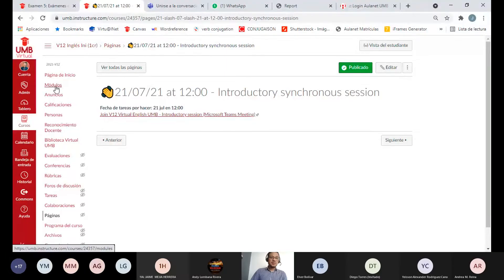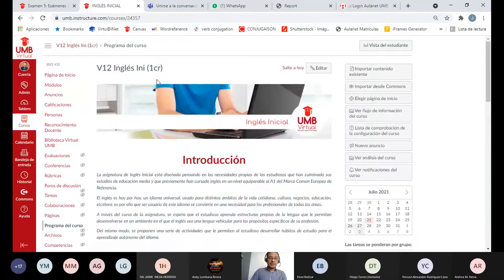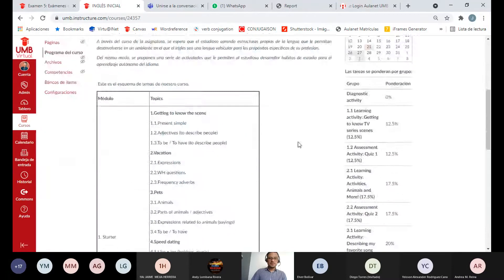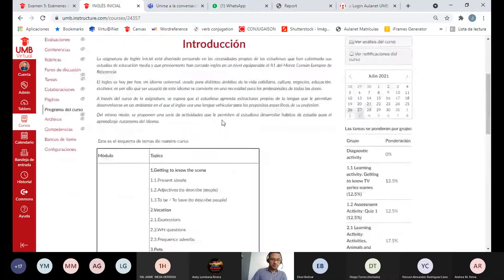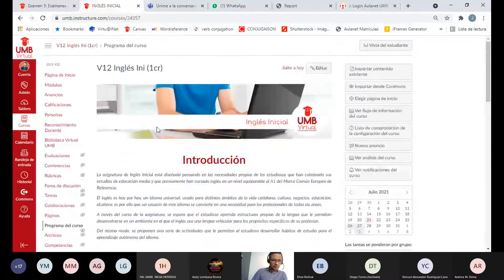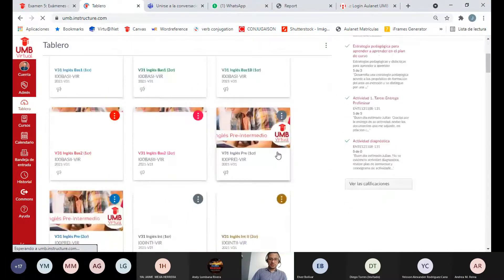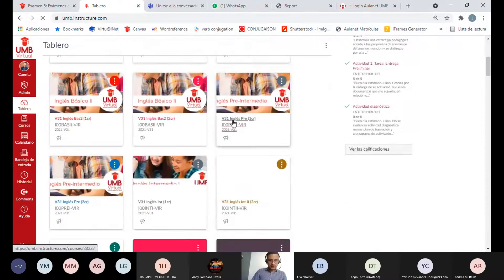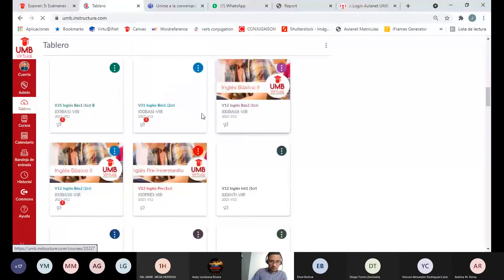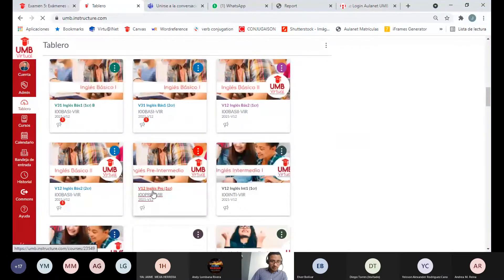Si en algún momento tienen alguna inquietud, por favor me lo hacen saber y podemos ir trabajando en ello. Nuestro curso de inglés tiene mayormente la misma estructura. Vamos a entrar a inglés básico y también a inglés preintermedio, que es el único que es diferente, pero todos van a poder ver igual.